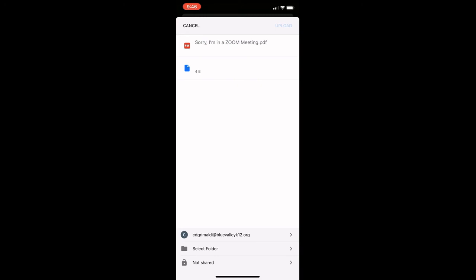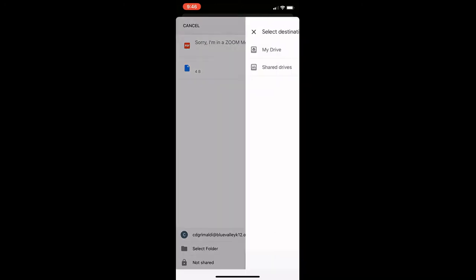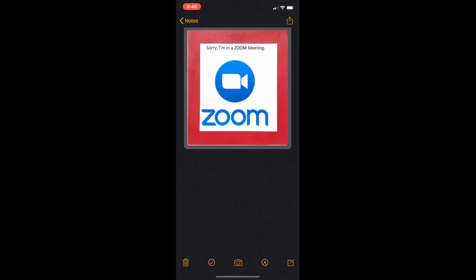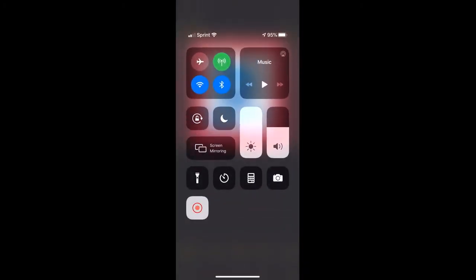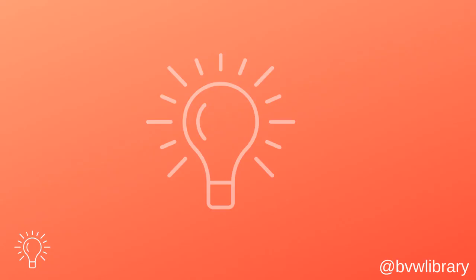Then from there go into Canvas and upload the file. Now if you have the Canvas app on your phone, instead of choosing Google Drive when you go to the share arrow, choose Canvas and go through the process of saving to or uploading to the assignment in the Canvas app. Let us know if you have any questions.